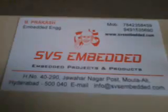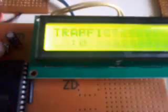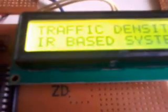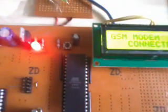Good morning, we are from SES Embedded. The title of this project is called Traffic Density IR-based System, or Traffic Density Analyzer using IR and GSM-based System.